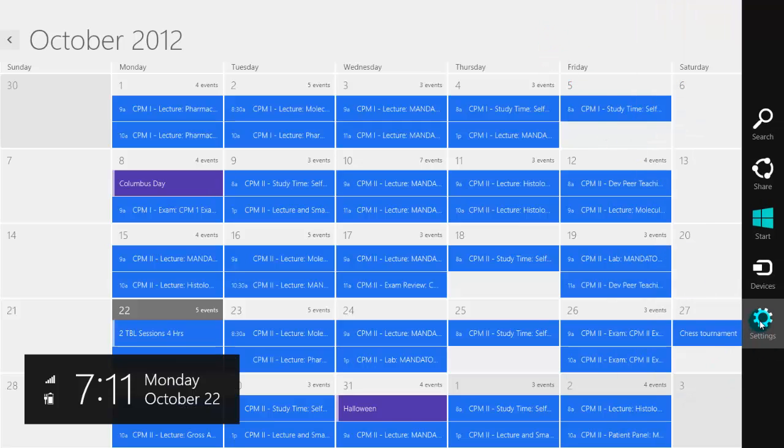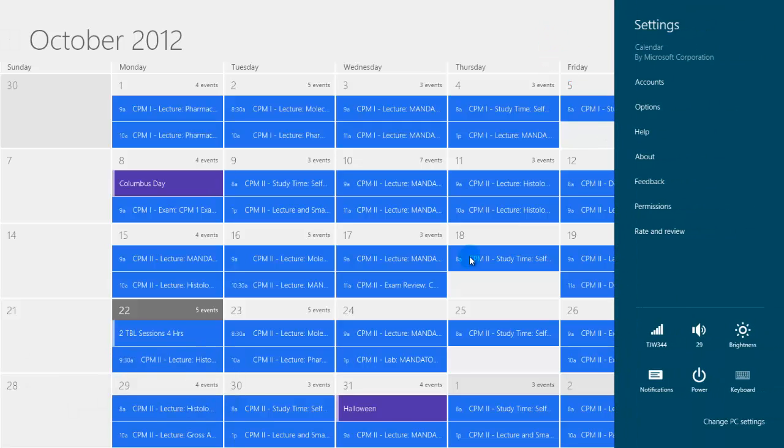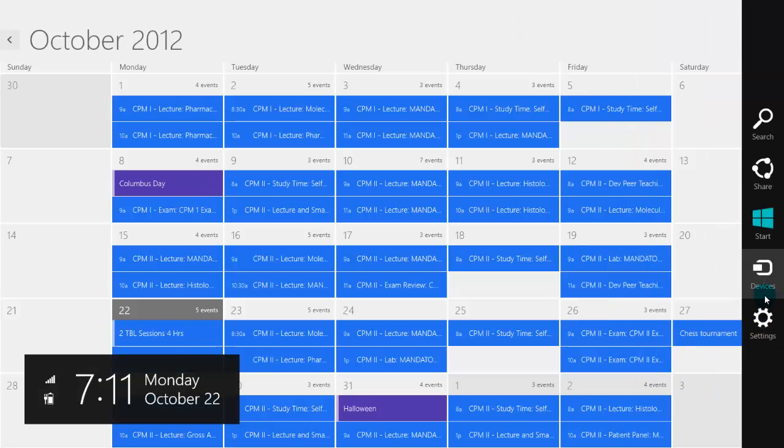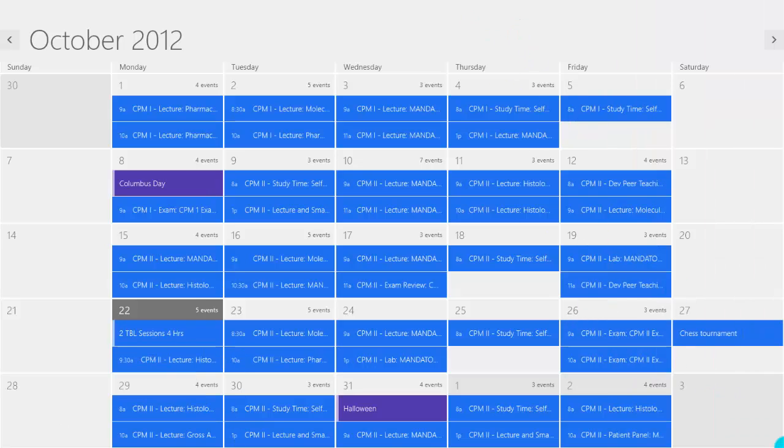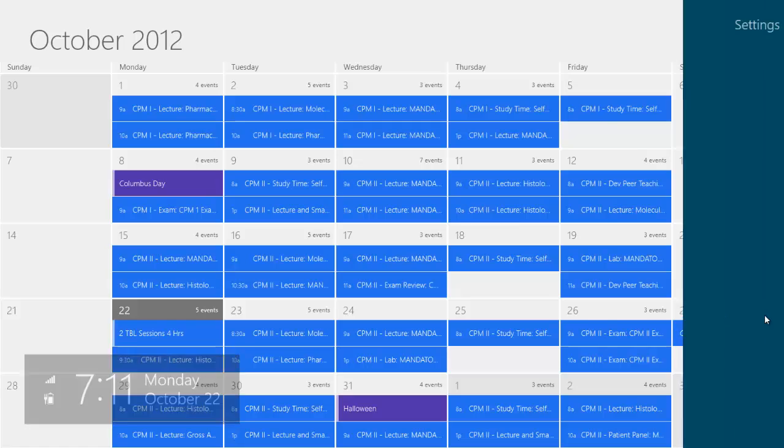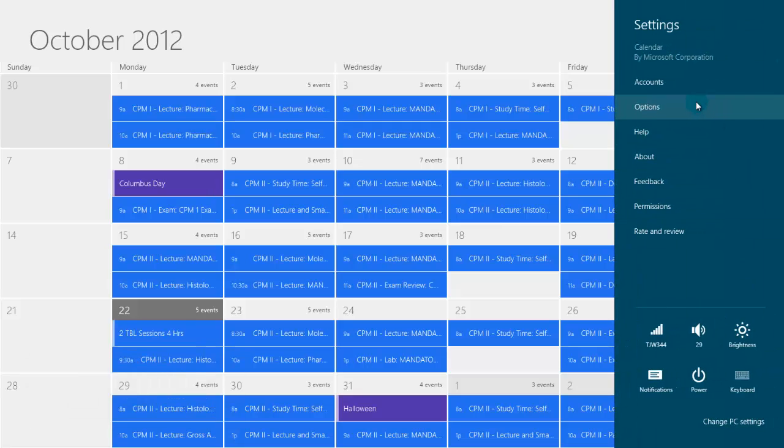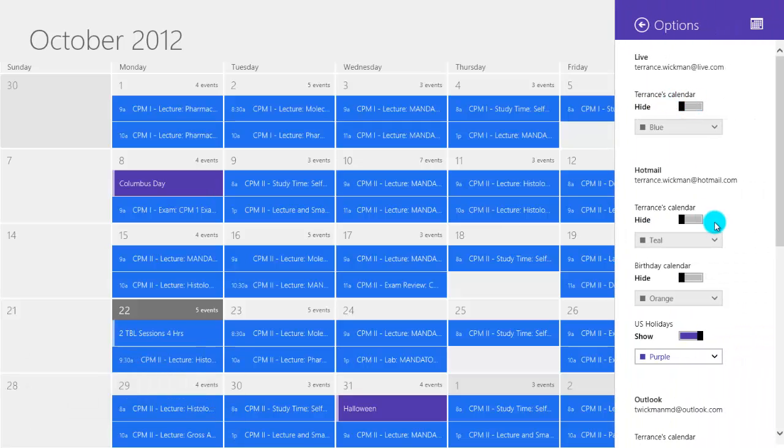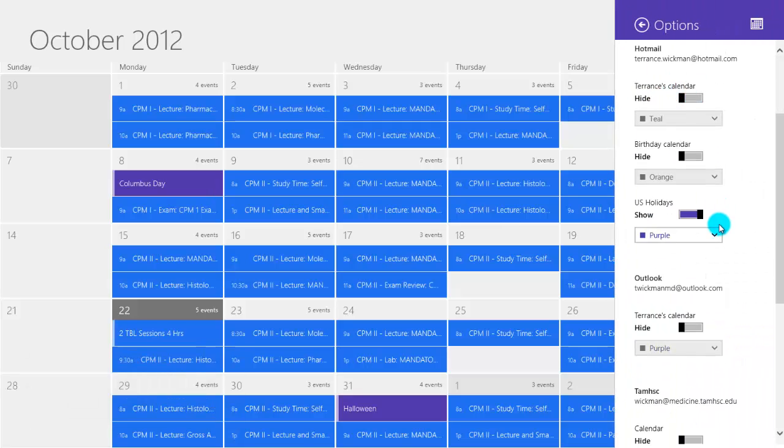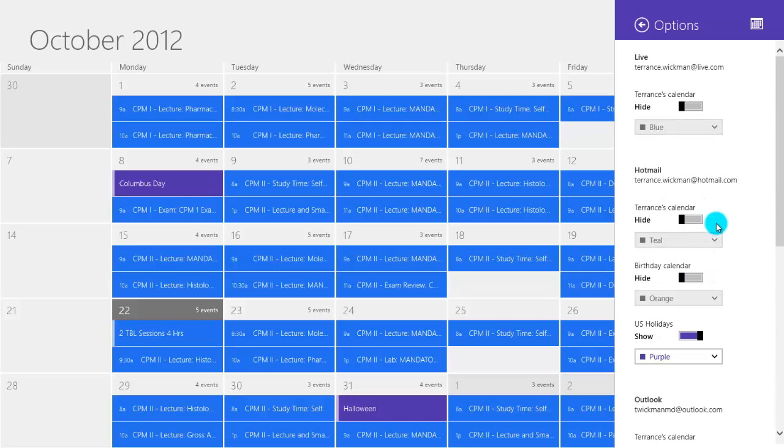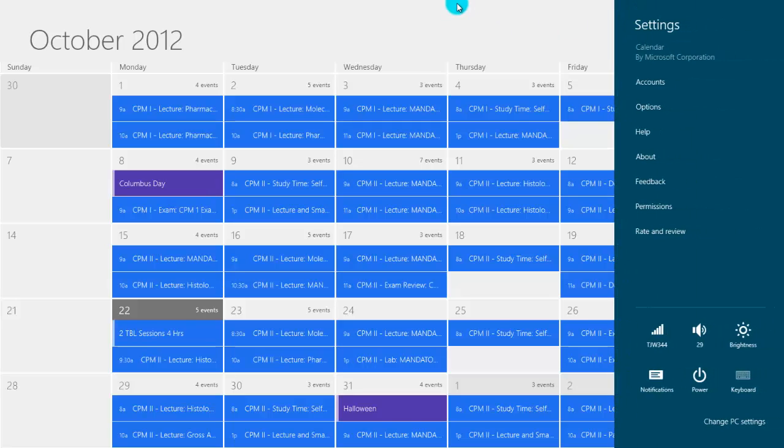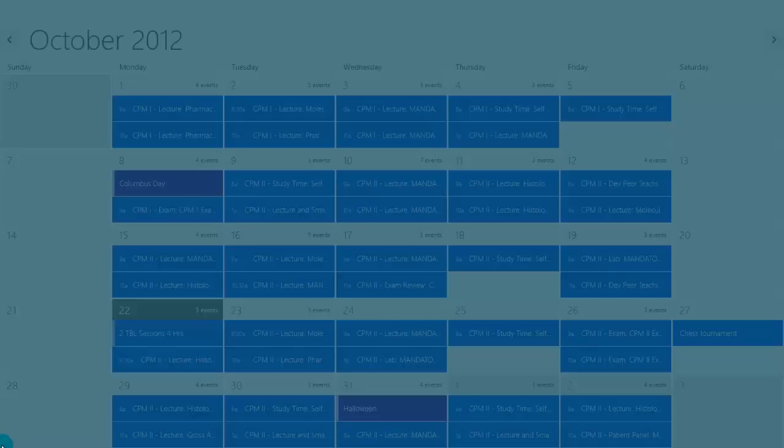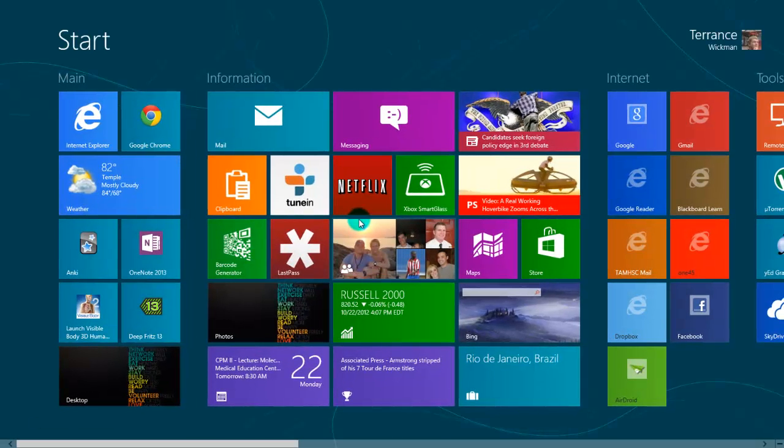Here you go. Again, you go bottom right, settings, there you go, accounts, and you add accounts there. Now to choose which ones are displaying, you go to the bottom right again, scroll up the side, bottom right, settings, options. And here you can choose which calendars you want to display. Pretty easy. And I think it's pretty great actually.